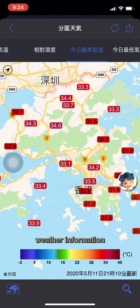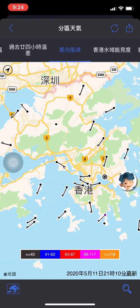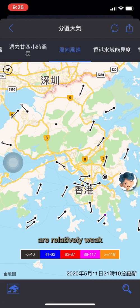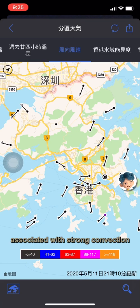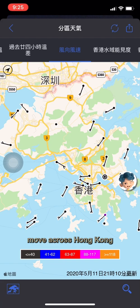From the regional weather information, we can check the wind speed and direction. The coastal areas of Guangdong are being affected by a trough of low pressure, and winds in the vicinity of the trough are relatively weak. Of course, when the areas of rain and thunderstorms move across Hong Kong, we expect intense or violent gusts from the downdrafts associated with strong convection under severe thunderstorms. The wind direction will change abruptly. Later, when the areas of rain and thunderstorms move across Hong Kong, we'll check again how the local winds are changing.